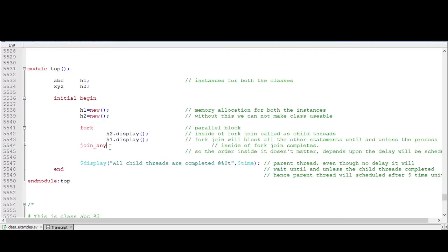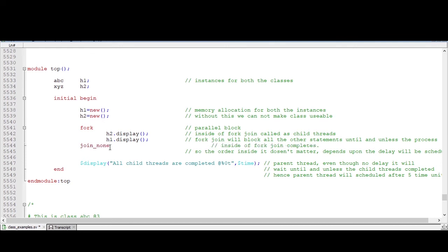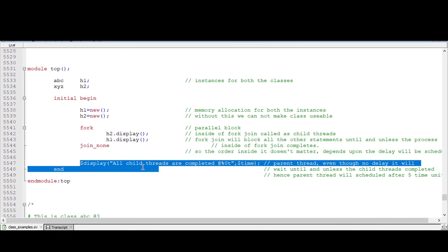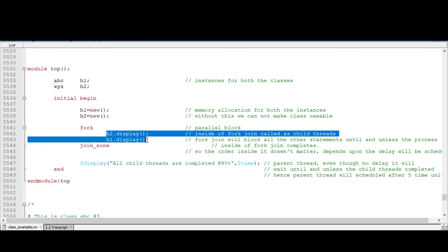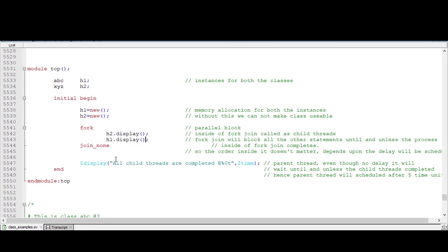Now if we put none here, so that first this parent thread will be executed. After that, the child threads are scheduled to execute.